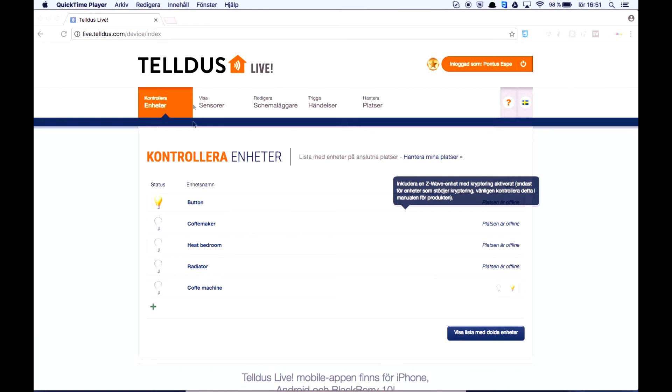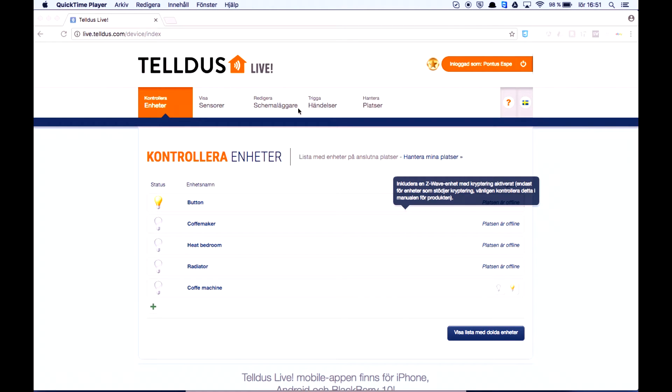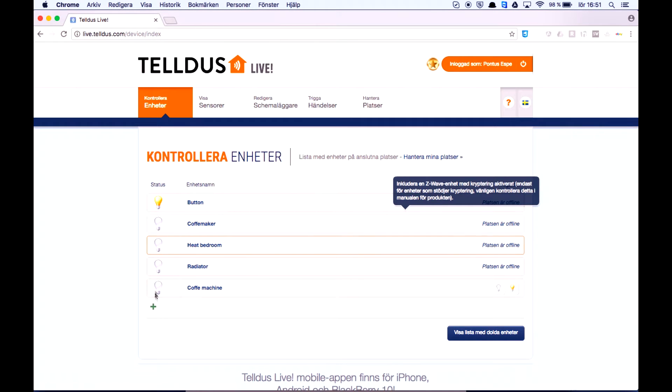So first off if you do not have an account you go to live.telldus.com and register. But I have already registered and logged myself in. So let's go ahead and go to devices and press this plus icon here.